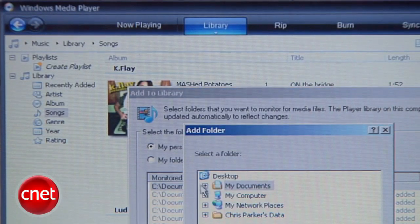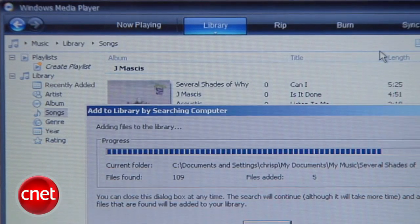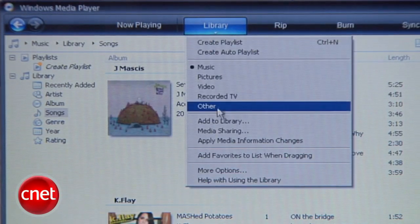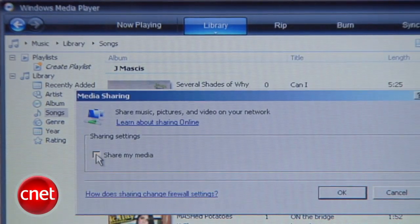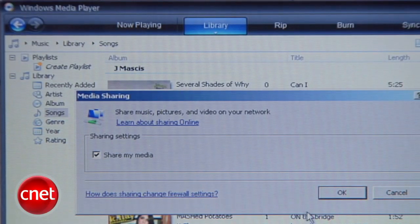These settings will depend on where you store your media. Then go back to the Library menu and select Media Sharing, and check the box next to Share Media. That's it.